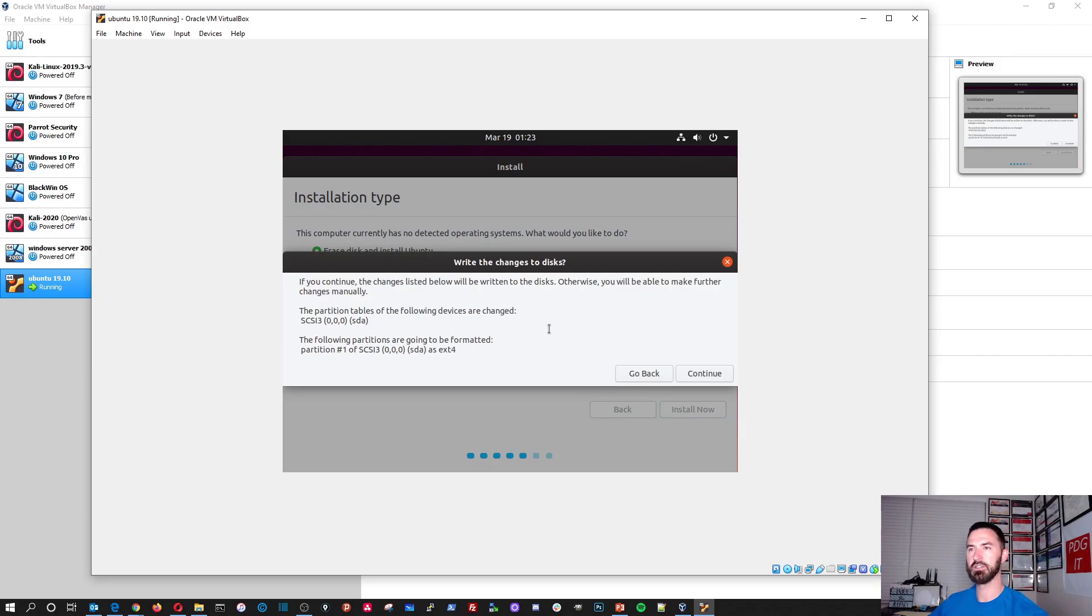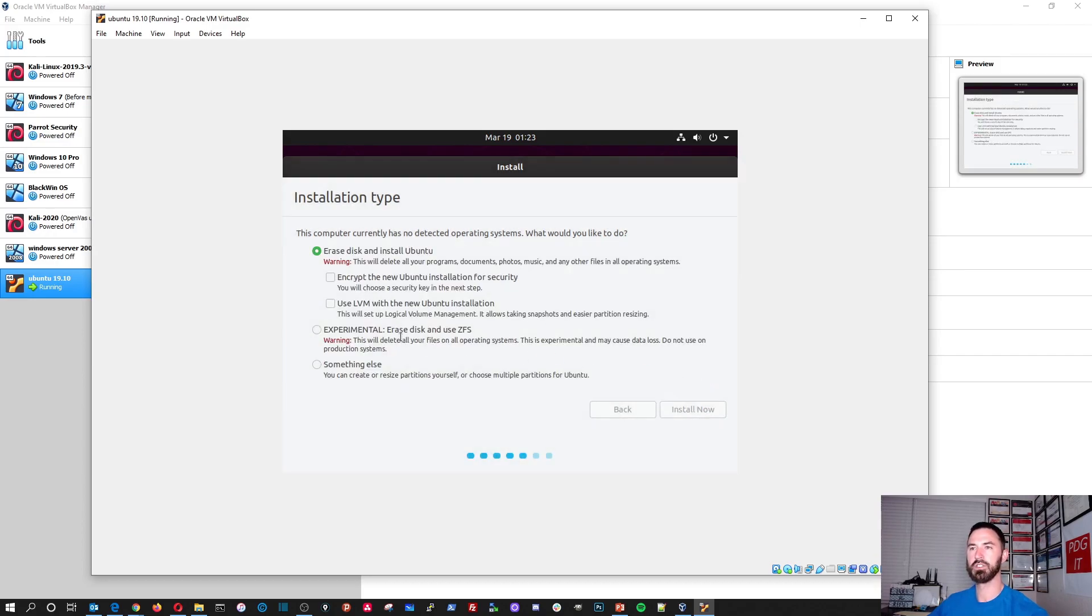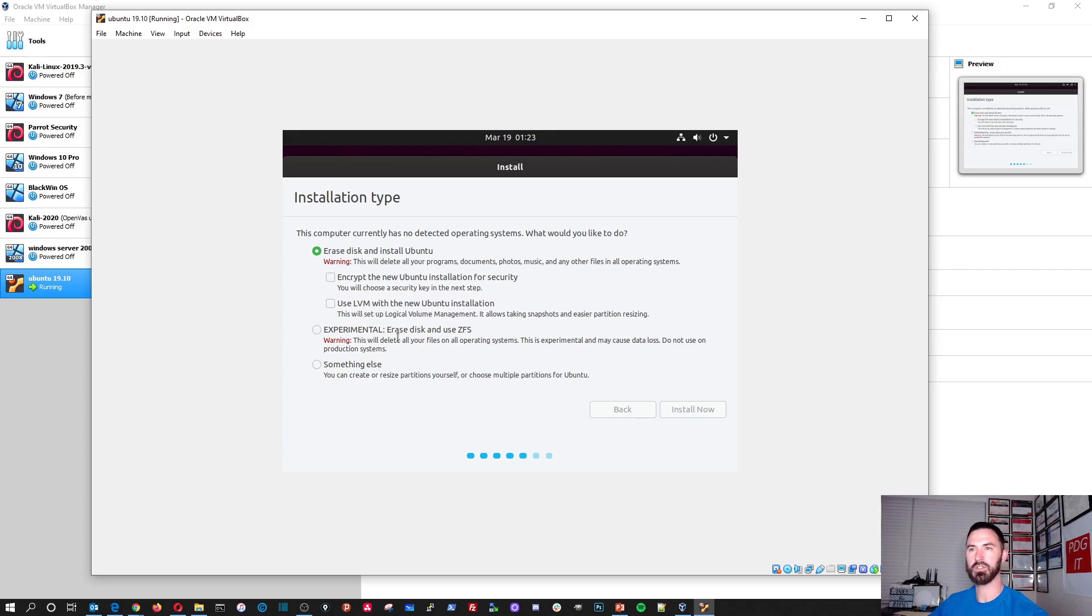That's fine. This is okay. This is like saying pretty much if you have anything on your machine, it's about to get erased. And we're fine with that because there's nothing on that partition. So we'll go ahead and hit install now.